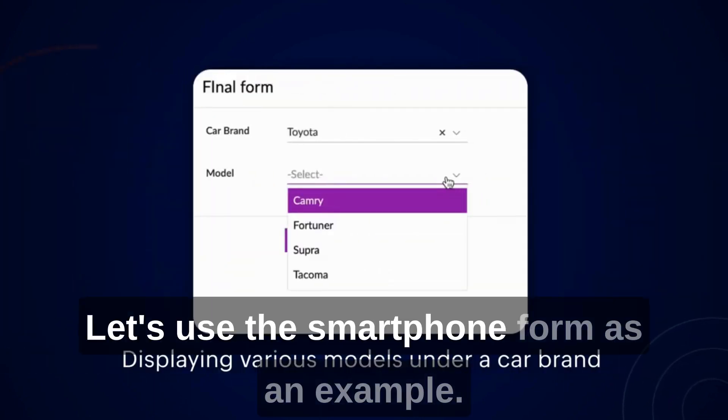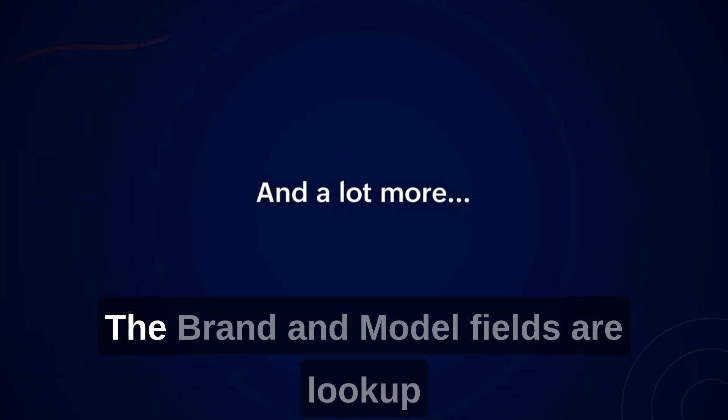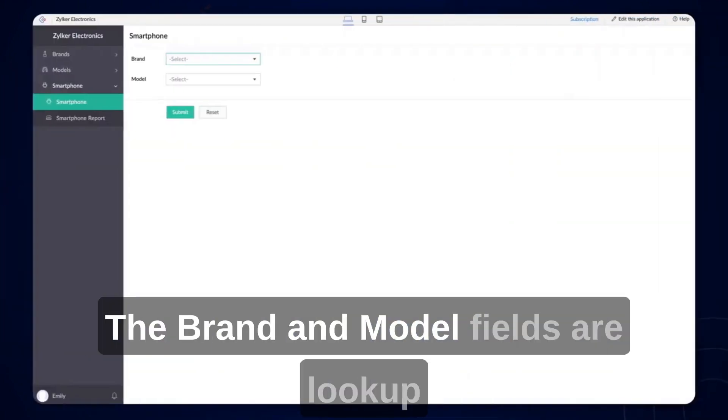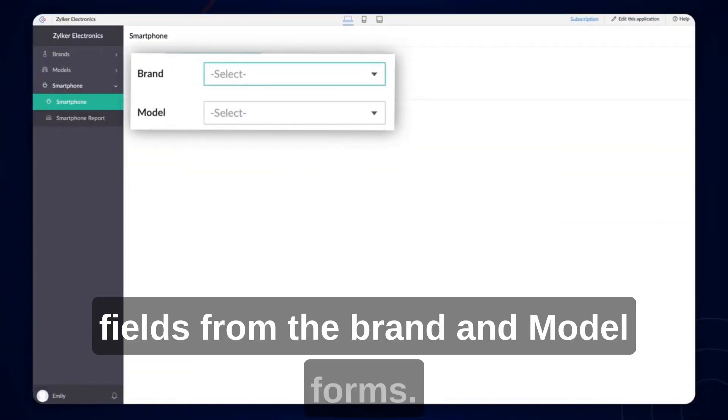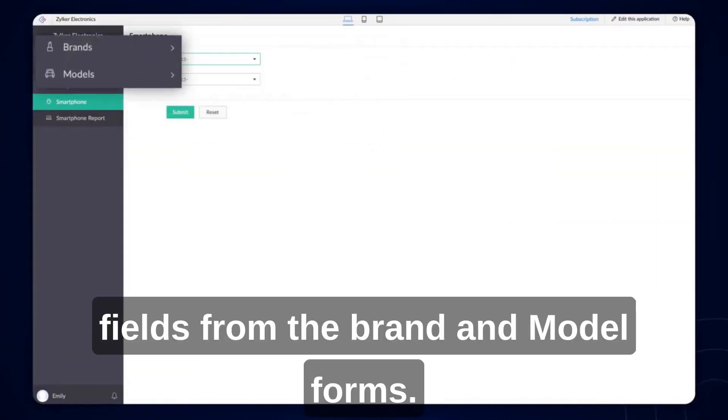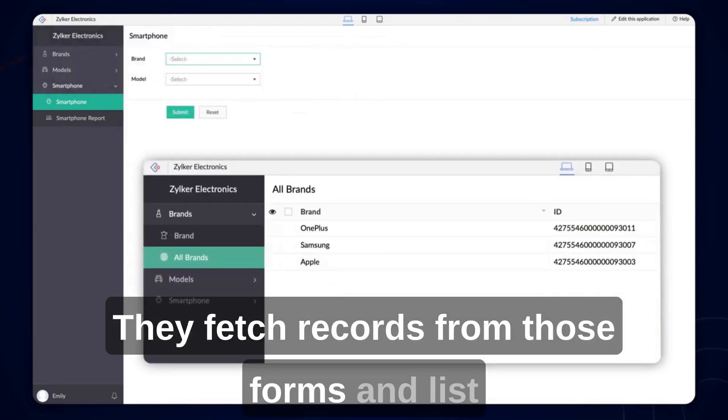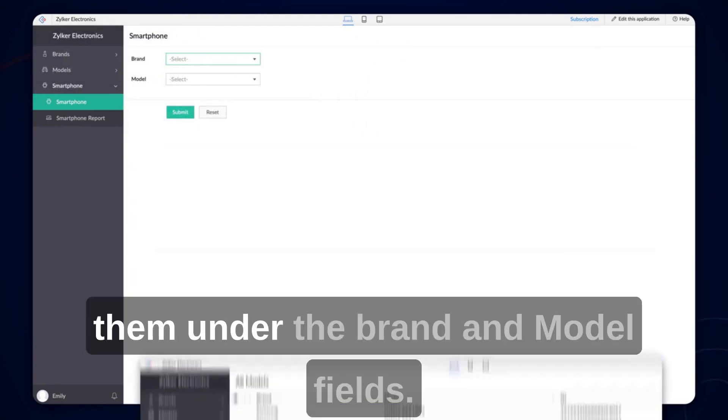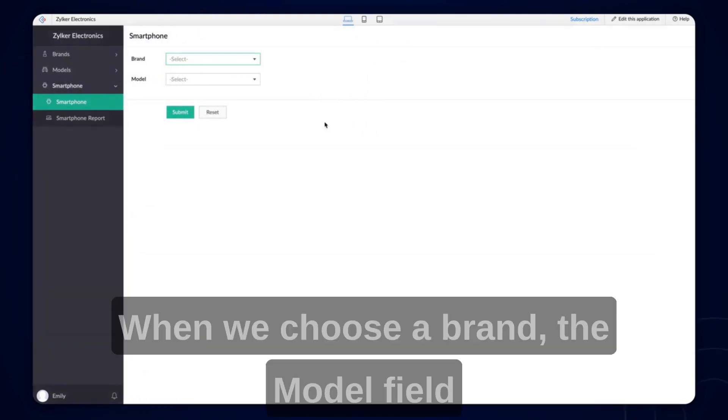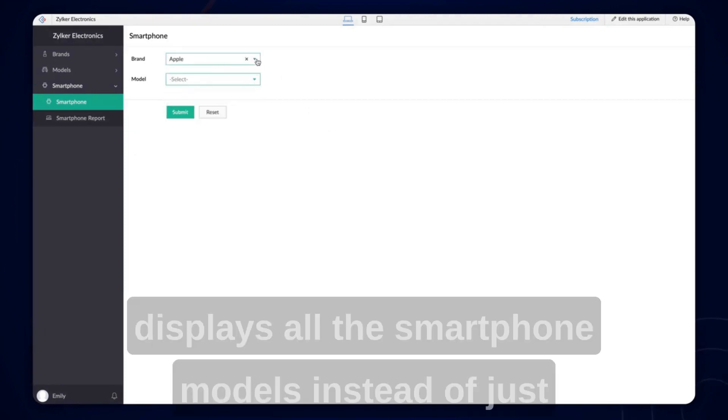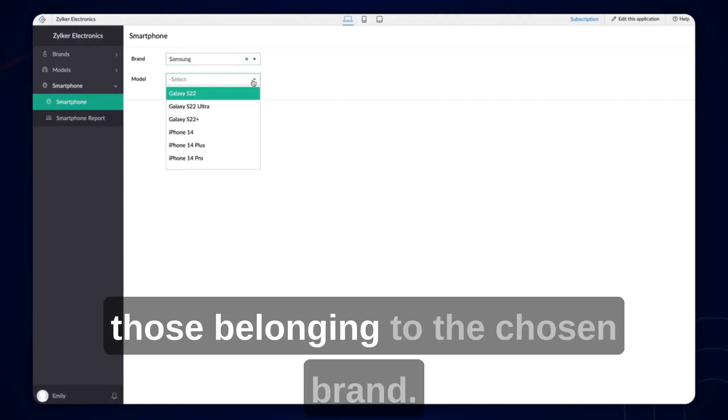Let's use the smartphone form as an example. The brand and model fields are lookup fields from the brand and model forms. They fetch records from those forms and list them under the brand and model fields. When we choose a brand, the model field displays all the smartphone models instead of just those belonging to the chosen brand.